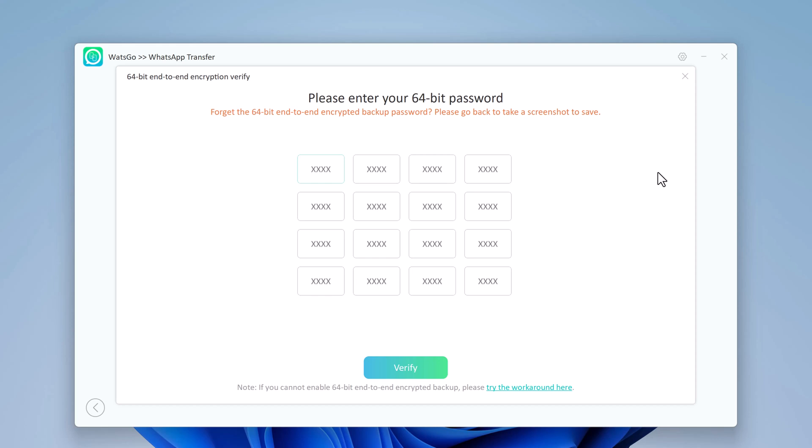After WhatsApp backup has been generated, you need to verify the 64-bit encrypted backup with password.